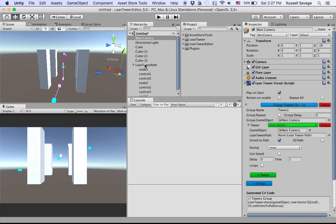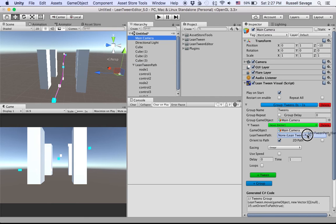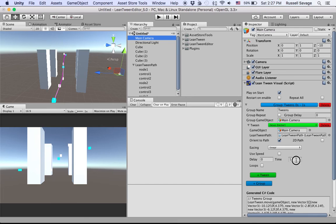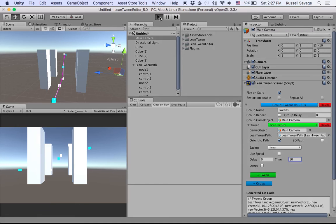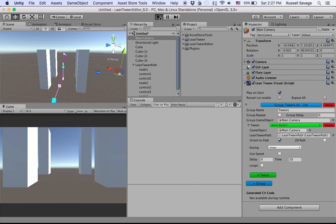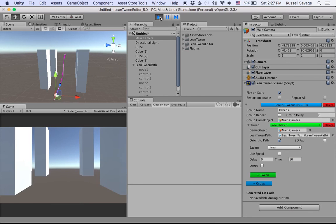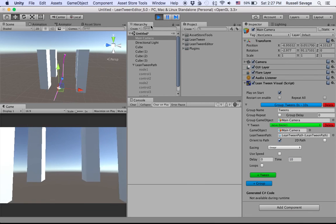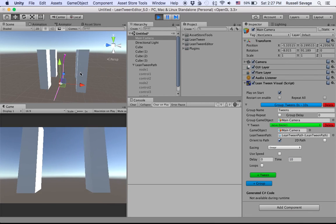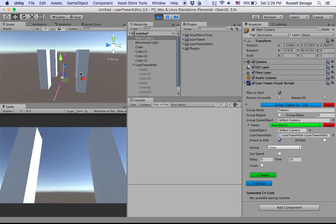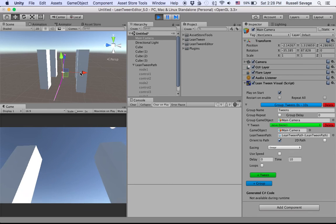Then we have to tell it what path we want to move along, so drag this into there and now it's hooked up. It's going to go really fast, so let's make that time 10 so we can see it more easily in action. I'm pressing play to see it happen. There it goes, just like I promised.